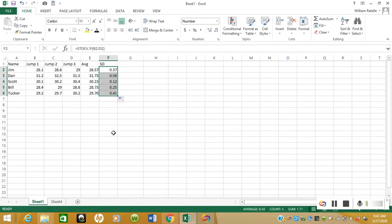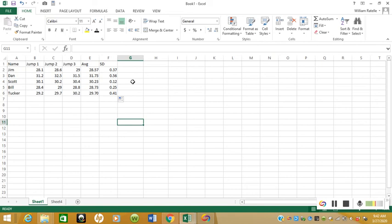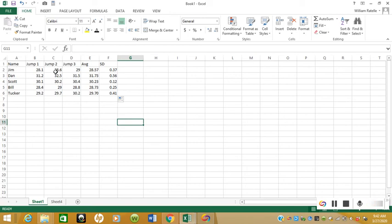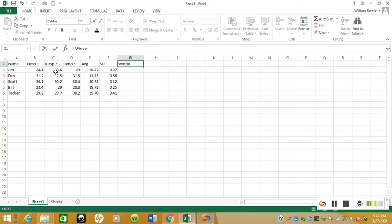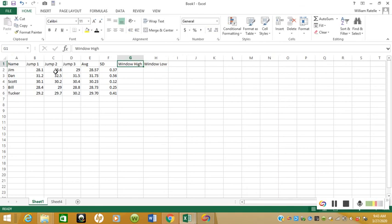Now from here, what we're going to do is create a window of performance. This window of performance basically is going to say between this high number and this low number is a number that we know Jim can jump on any given day, regardless of biological variation, psychological variation, or social interactions that might change his performance on that day. We'll just call this Window High and Window Low. You can use any term you want; I'm just using Window High, Window Low as an example for this video.